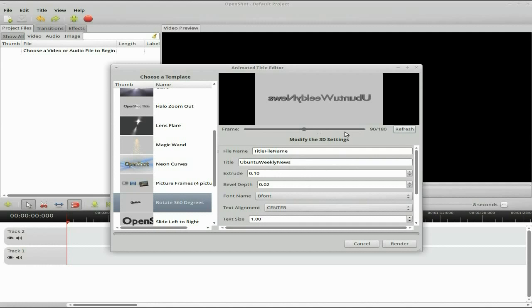Press refresh, see what comes up, and that's it. That looks OK, doesn't it? Let's go back to the first frame, refresh again — Ubuntu Weekly News.